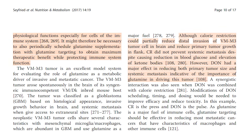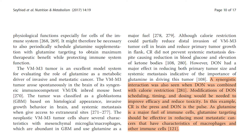Although calorie restriction could partially reduce distal invasion of VMM3 tumor cells in the brain and reduce primary tumor growth in flank, calorie restriction did not prevent systemic metastasis, despite causing reduction in blood glucose and elevation of ketone bodies. However, DON had a major effect in reducing both primary tumor size and systemic metastasis, indicative of the importance of glutamine in driving this tumor. A synergistic interaction was also seen when DON was combined with calorie restriction. Modifications of DON's scheduling, timing, and dosing would be needed to improve efficacy and reduce toxicity. In this example, calorie restriction is the press, and DON is the pulse.